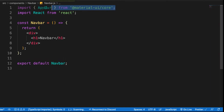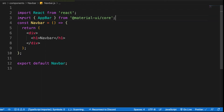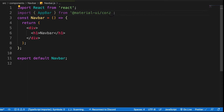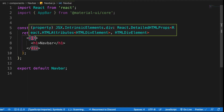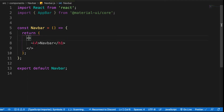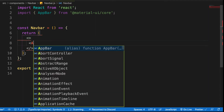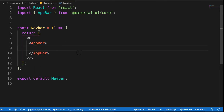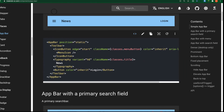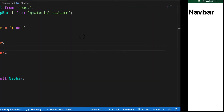The AppBar has been imported. Let me cut it and place it below my React import. I'll make this a React element and then wrap all my sub-components inside the AppBar.